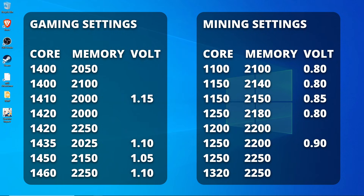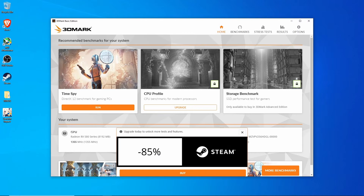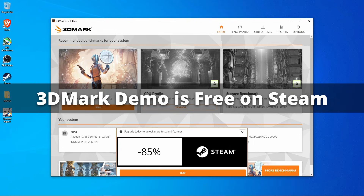Now that you've locked in your overclock settings, you're going to want to test them. For gaming overclocks, I'll usually run a quick benchmarking program called 3DMark Demo just to make sure it can run through the test without crashing. 3DMark Demo also allows you to get some rough performance ratings to see how much things have improved.